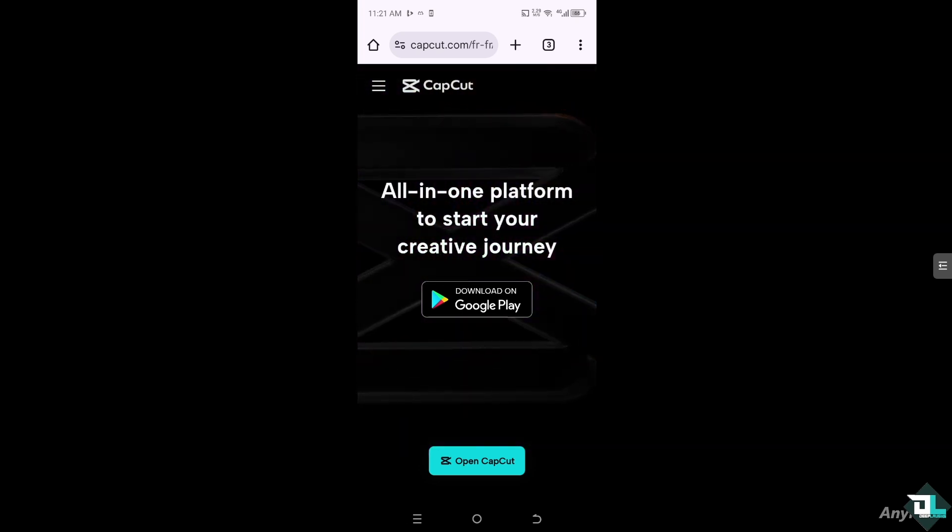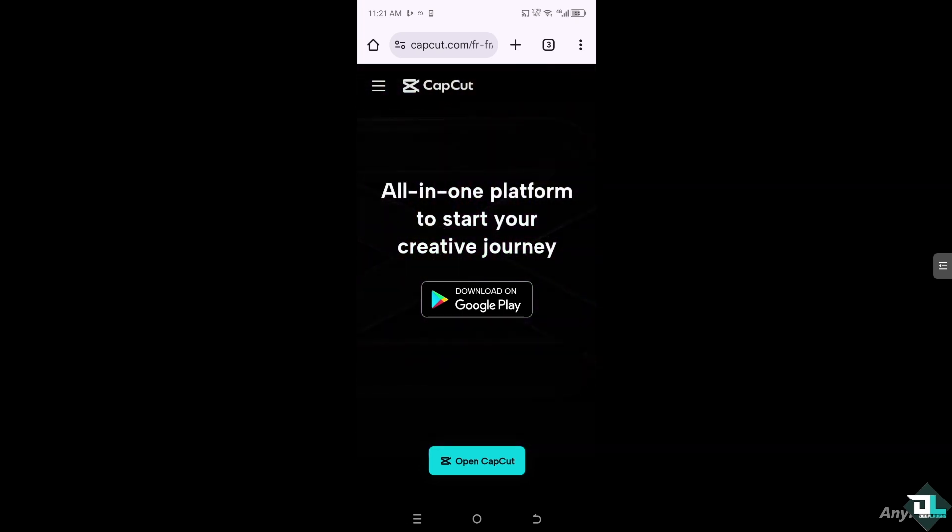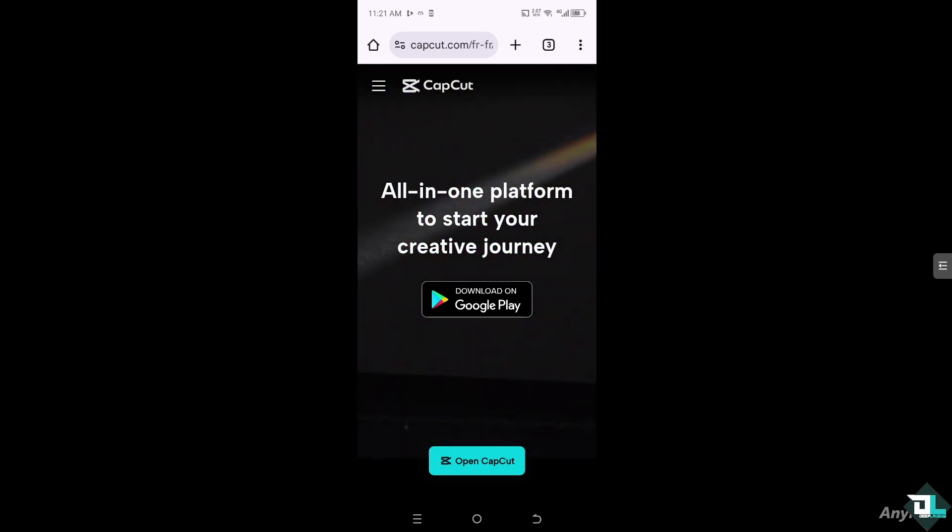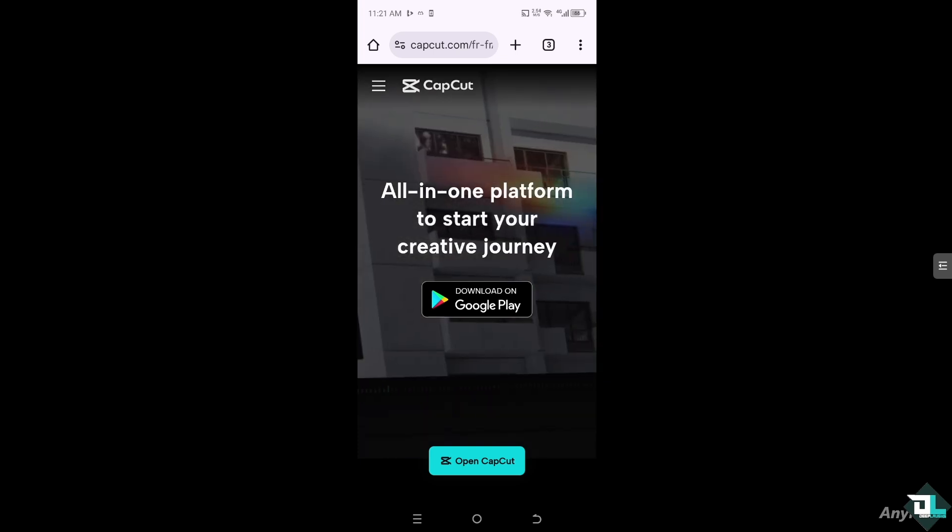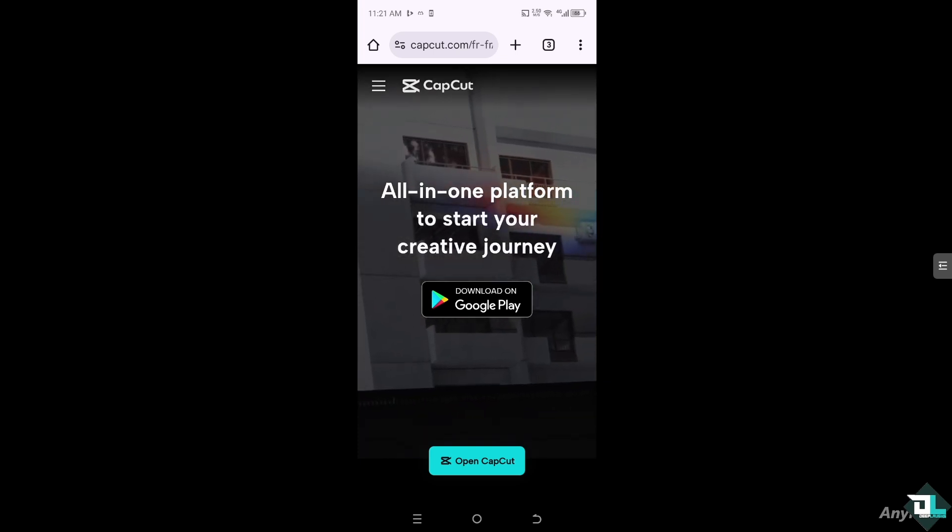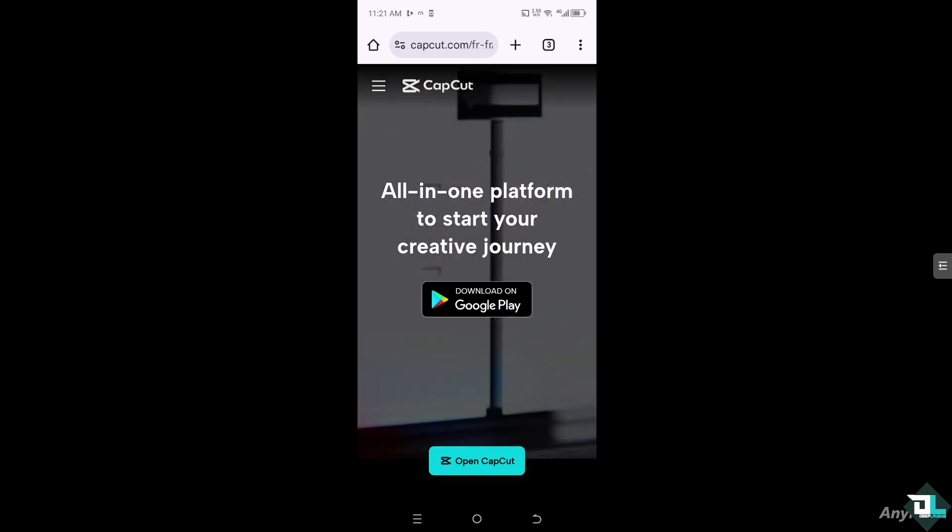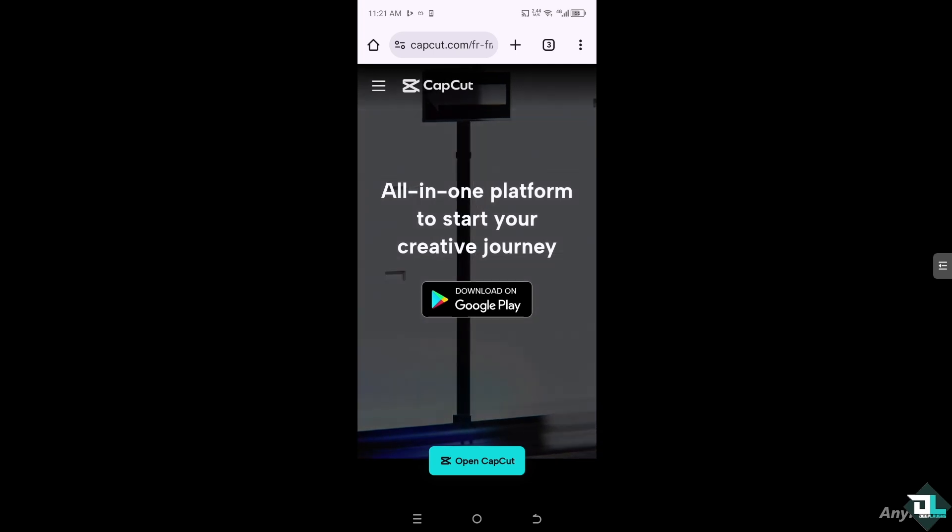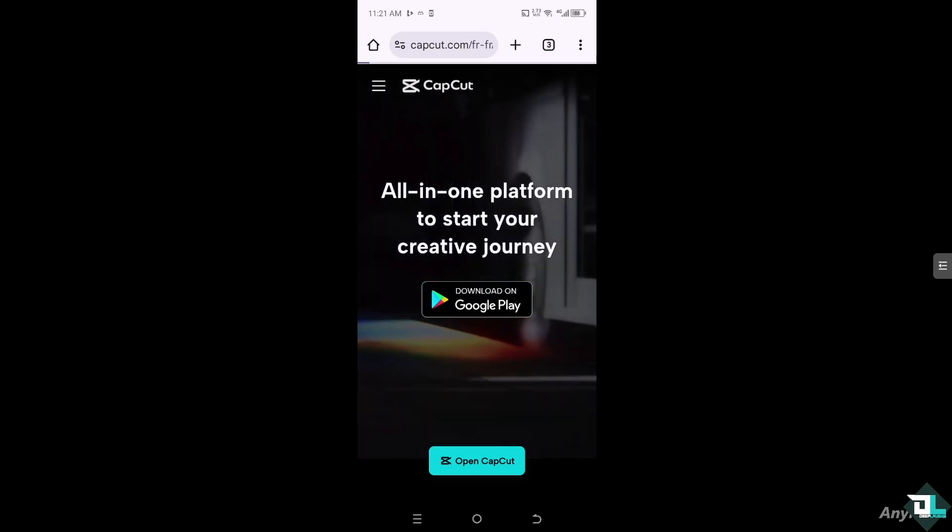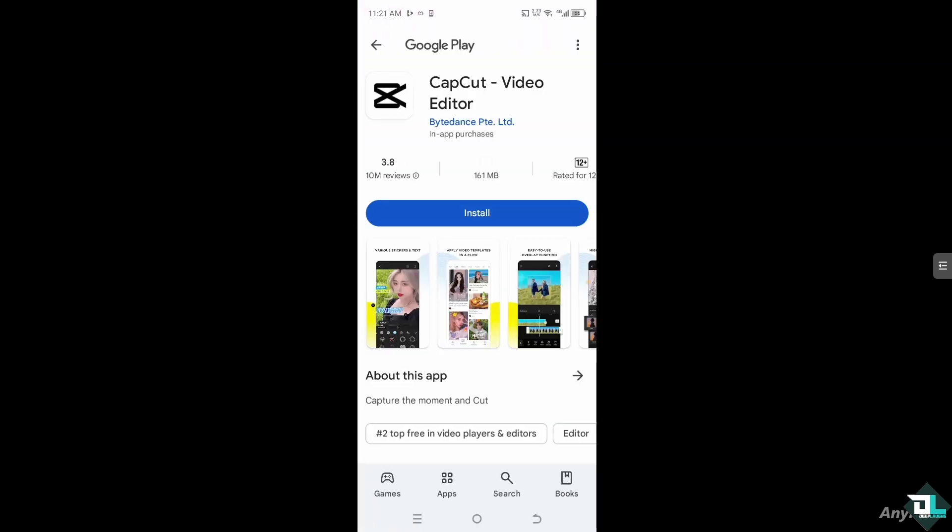the CapCut app on your mobile device. If you are using an iOS you might want to go to the App Store, or if you're using an Android go to the Google Play Store. I'm going to click on it. I'll be forwarded to this section and all I have to do is click the Install button